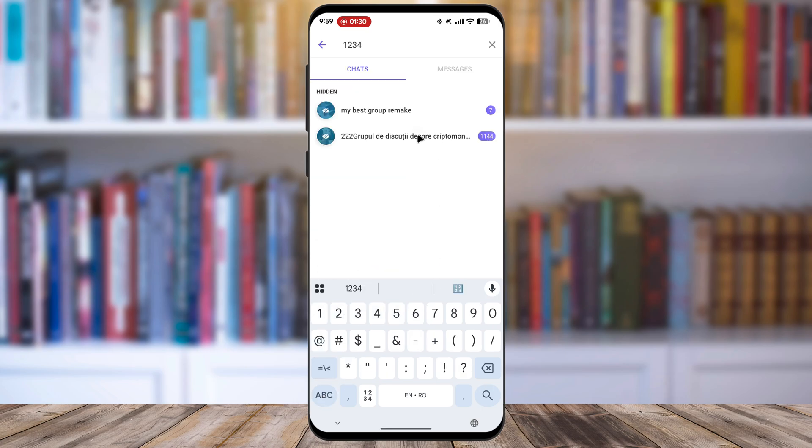As you type the PIN, your list of hidden chats will appear below the search bar, showing the hidden conversations.